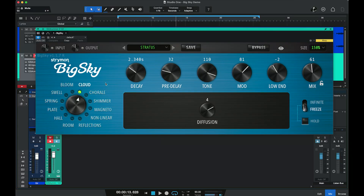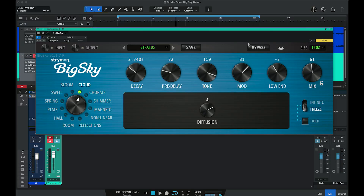Just because the Big Sky comes from a pedal format doesn't mean it's only for guitar players or keyboard players. The Big Sky reverbs are applicable to any source — drums, vocals, creating textures, all kinds of different sounds. The plug-in features 12 different algorithms, which they actually refer to as machines, and we'll be going through those in just a little bit. The plug-in is organized into several different sections.